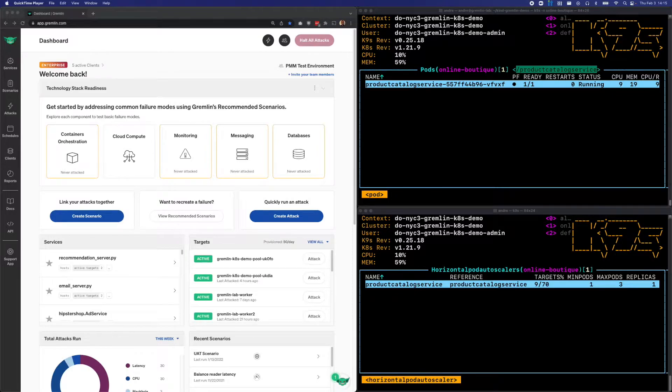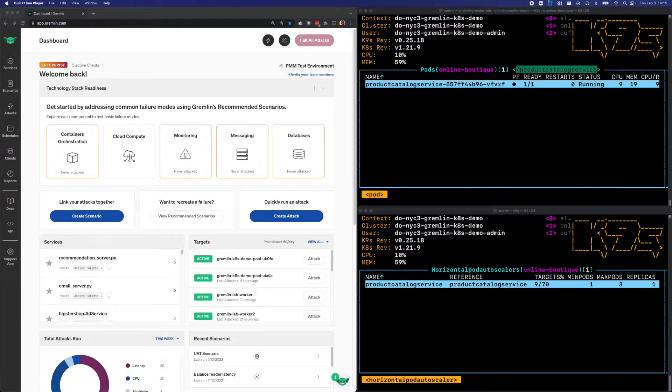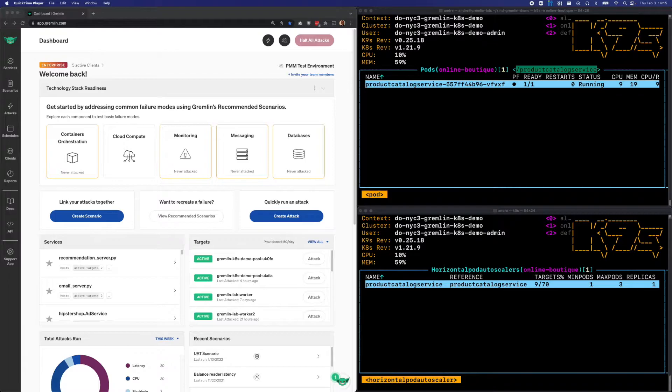On the right side of the screen, I have two terminal windows open running a tool called K9s. The top window lists all the pods belonging to the Product Catalog server's deployment, and the bottom window shows the HPA rule.